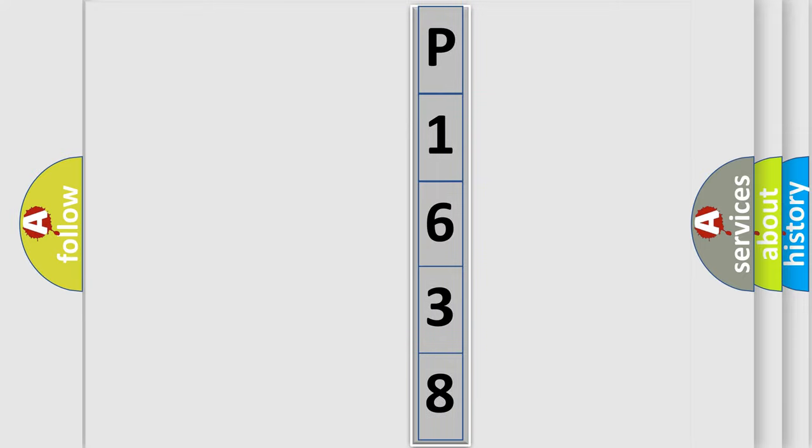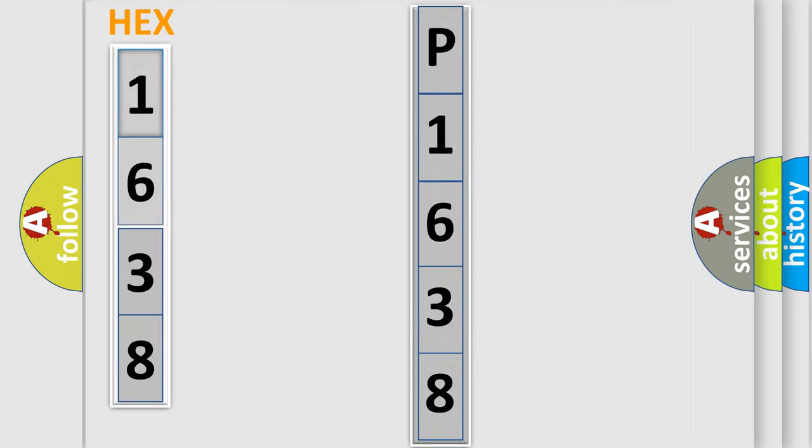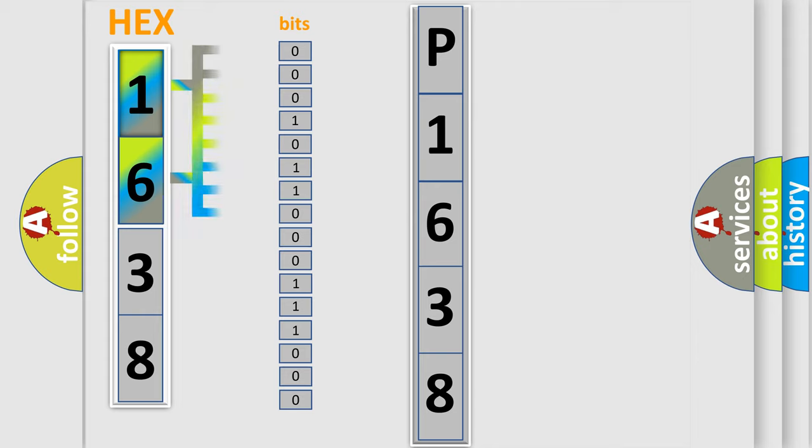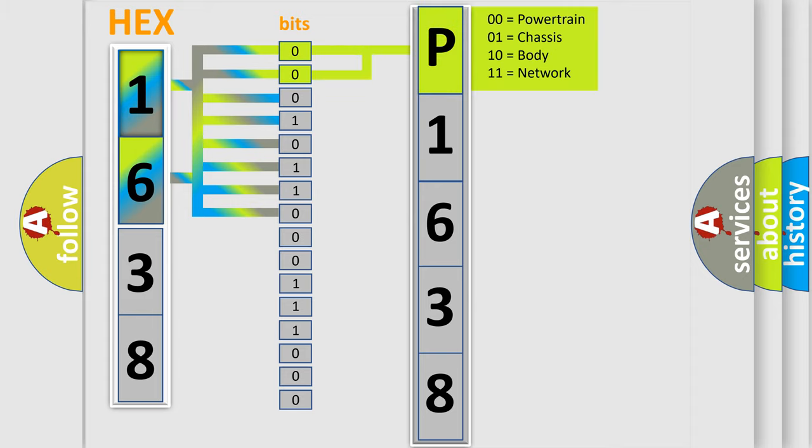You can move the video a bit further. The error code is split into two bytes consisting of 16 bits. One bit is the basic unit that each computer works with. The bit has two logical states: zero, low level, and one, high level. By combining the first two bits, the basic character of the error code is expressed.